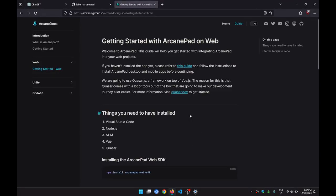Hello, so today I want to show you how to create a web application using our gamepad to use our phone as a controller for this app or game.